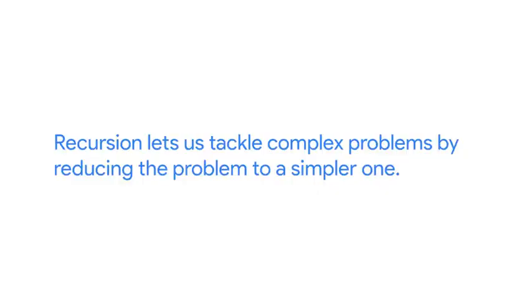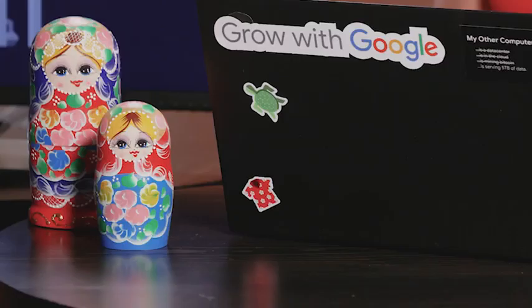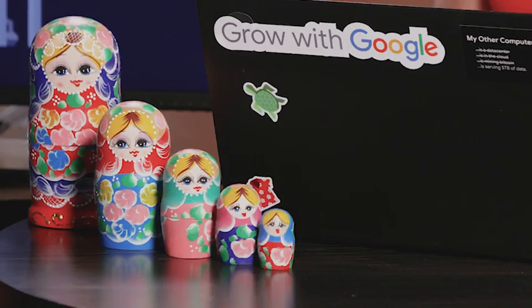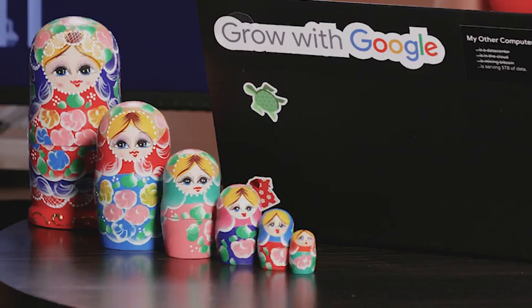Recursion lets us tackle complex problems by reducing the problem to a simpler one. Take our Russian nesting dolls, all nested inside each other. And imagine we want to find out how many dolls there are in total. We would need to open each doll one by one until we got to the last one, and then count how many dolls we've opened. That's recursion in action.